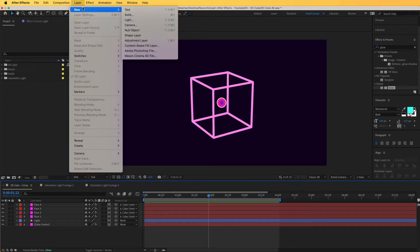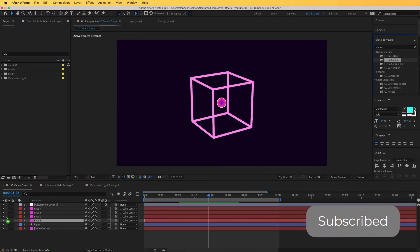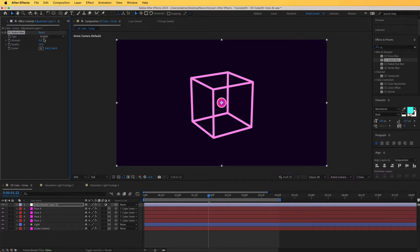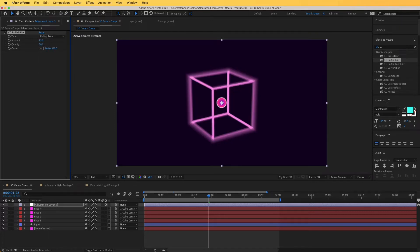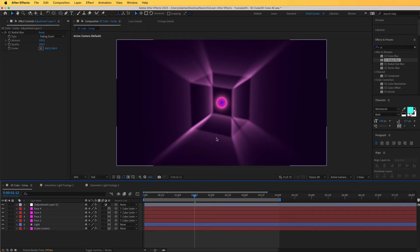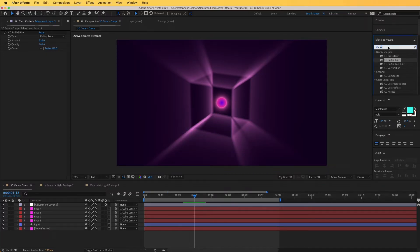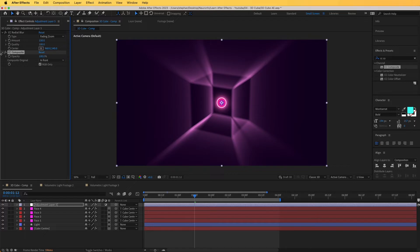Now we come to volumetric light. We're going to create a new adjustment layer — Layer > New > Adjustment Layer — and find an effect named CC Radial Blur, dropping it right over there. Increase the amount so we can see what we are doing, and change the type to Fading Zoom. Increase the amount to around 150 and you can already see the volumetric light effect. To restore the motion graphic detail, add the effect CC Composite to the adjustment layer.